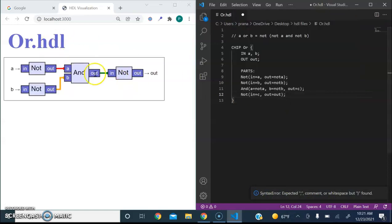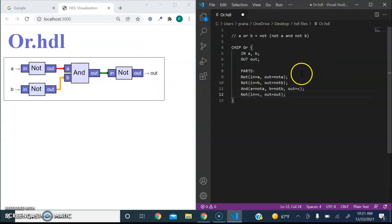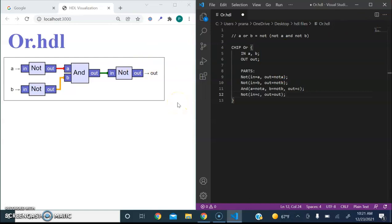It'll work as normal. And the server will automatically close whenever you exit the VS Code browser. All right. Thank you for watching.